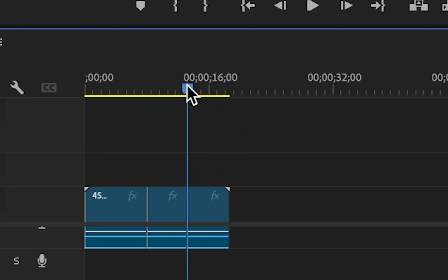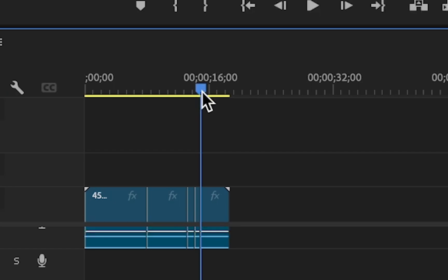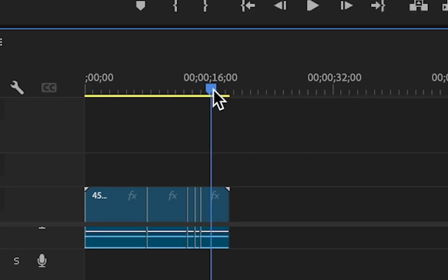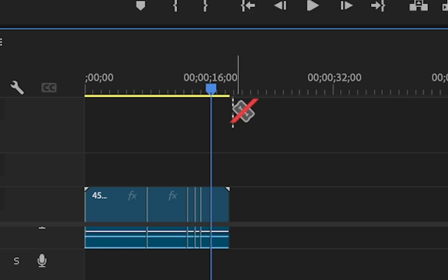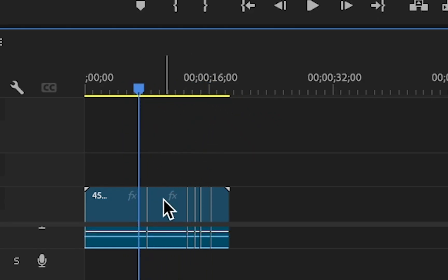However, the keyboard shortcut for splitting your clip at the playhead is Command K on the Mac and Control K on Windows. So you can just use those keyboard shortcuts to split your clip at playhead in Premiere Pro.